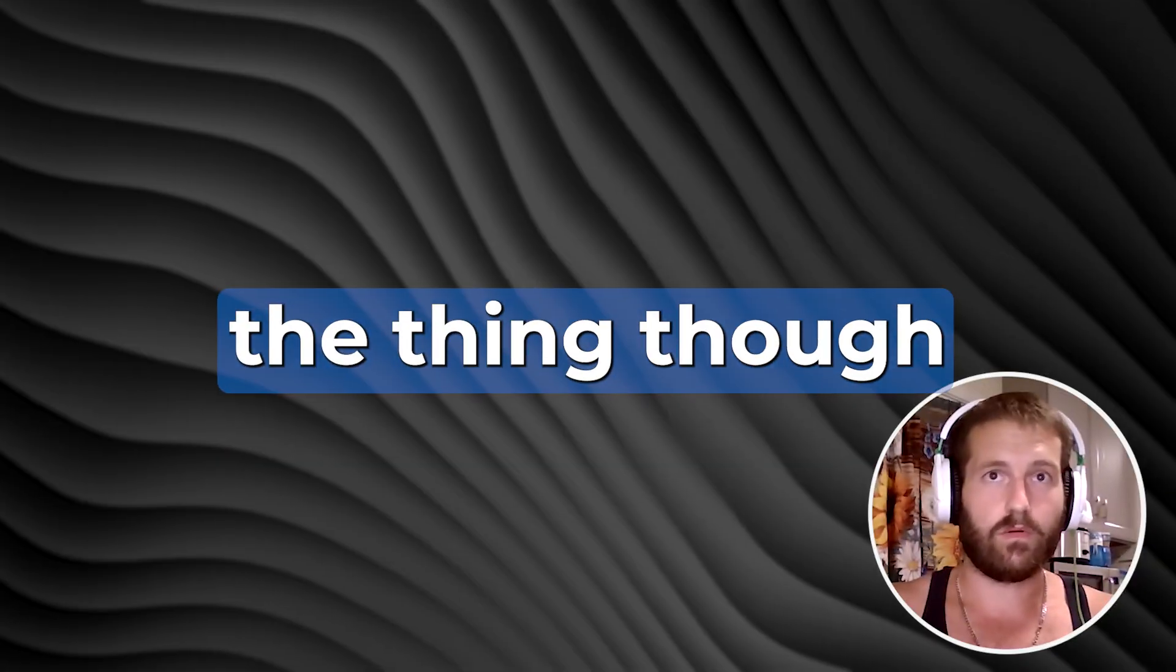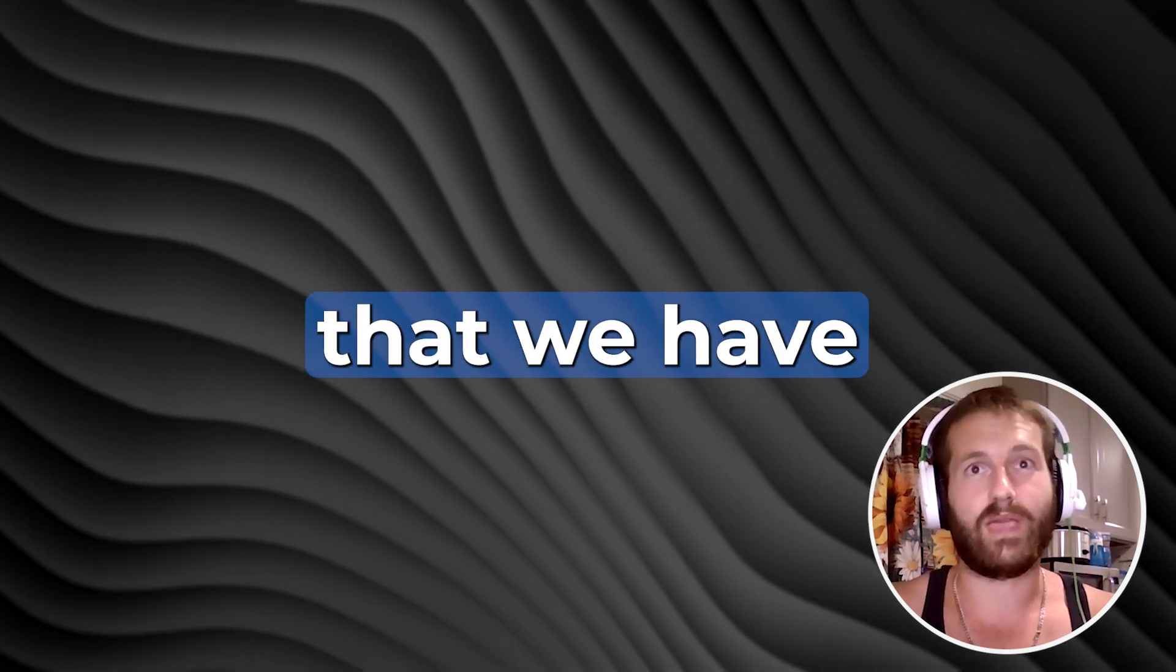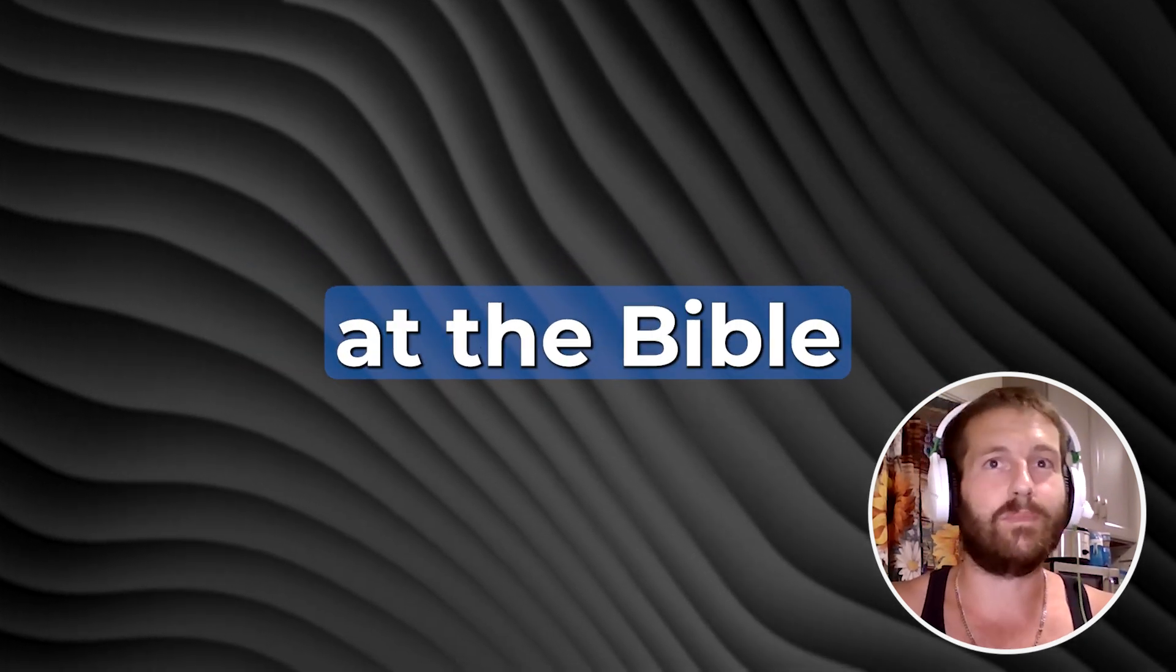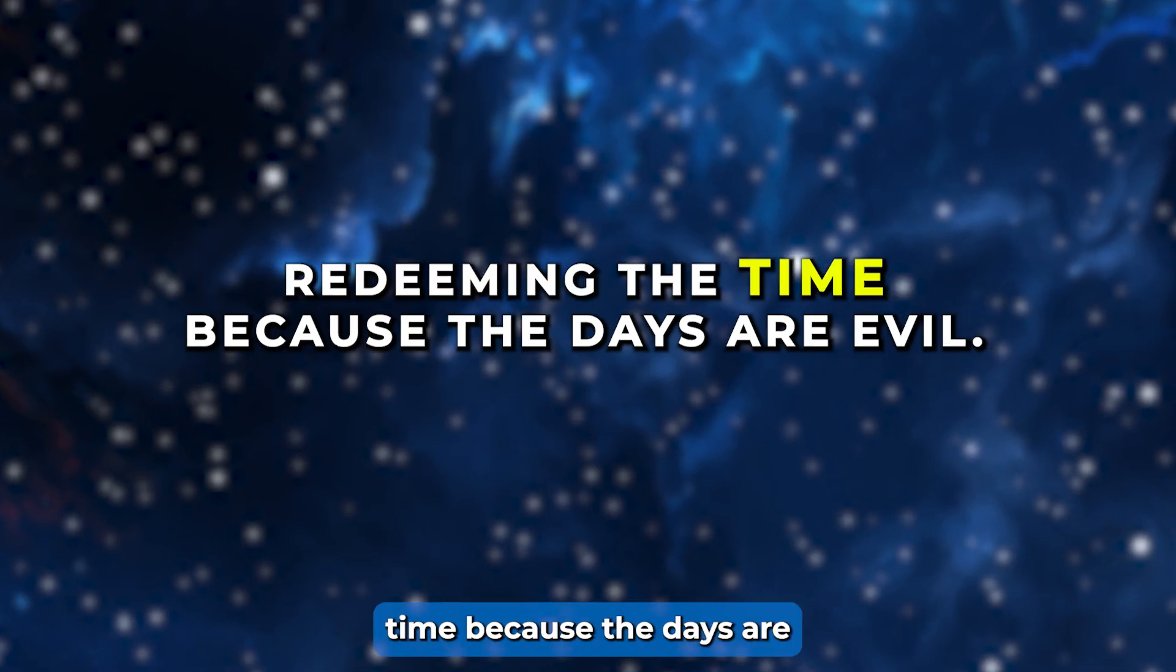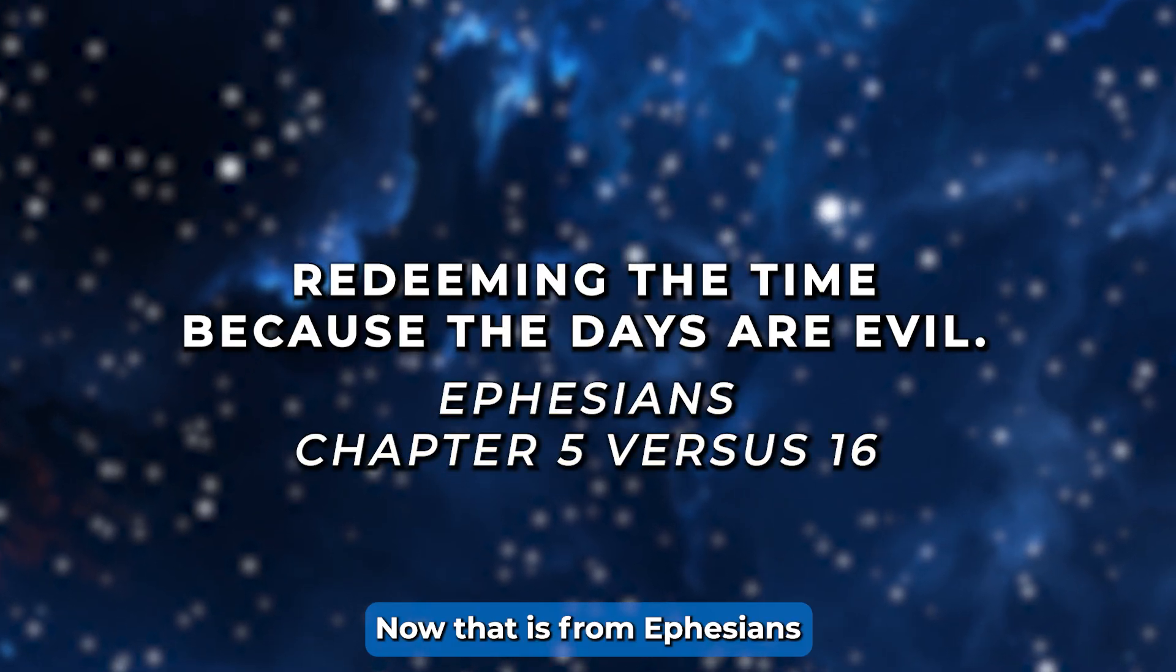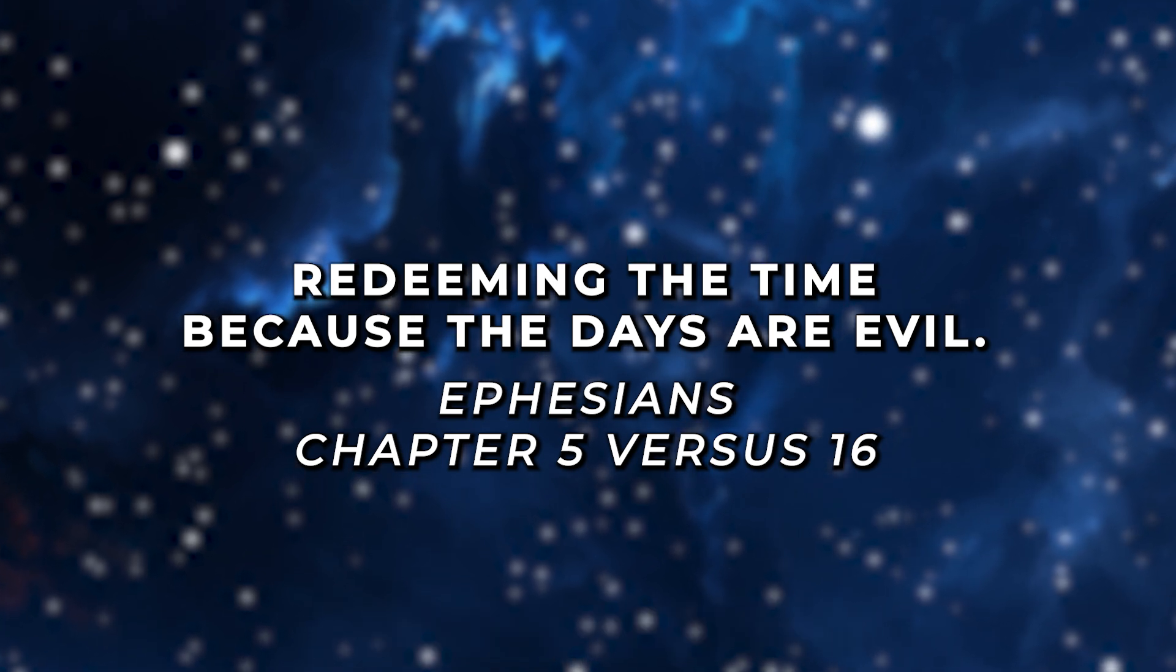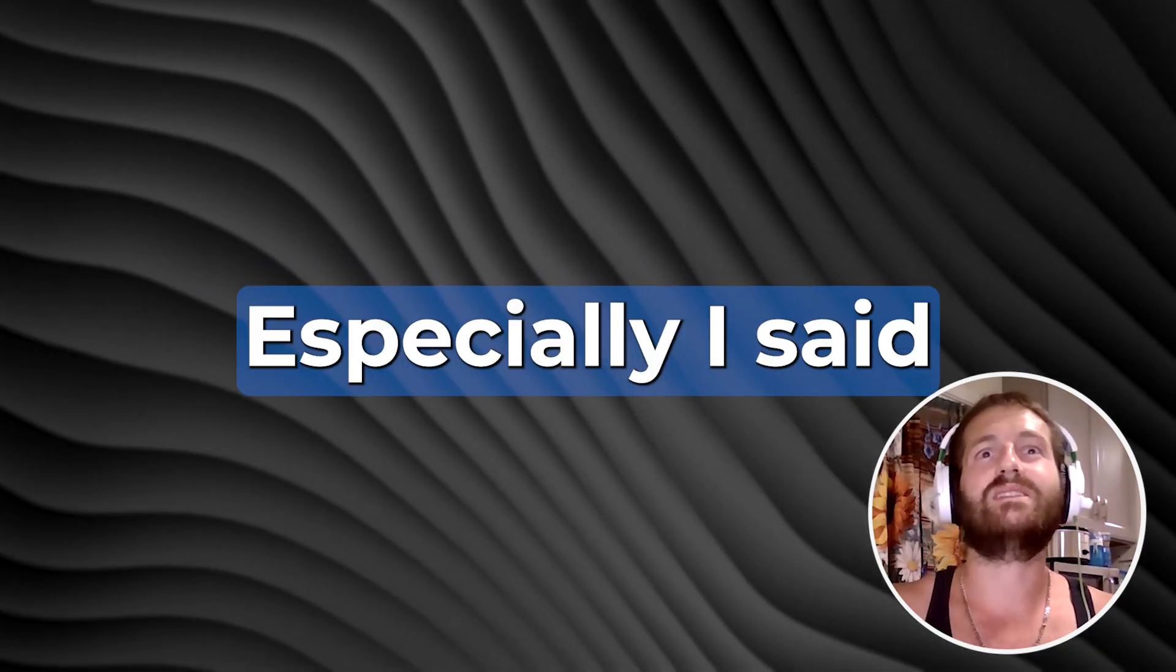Here's the thing though, we all know that our time is the most valuable asset that we have, our limited gift from God. Let's look at the Bible, how it tells us redeeming the time because the days are evil. That is from Ephesians chapter 5 verse 16.